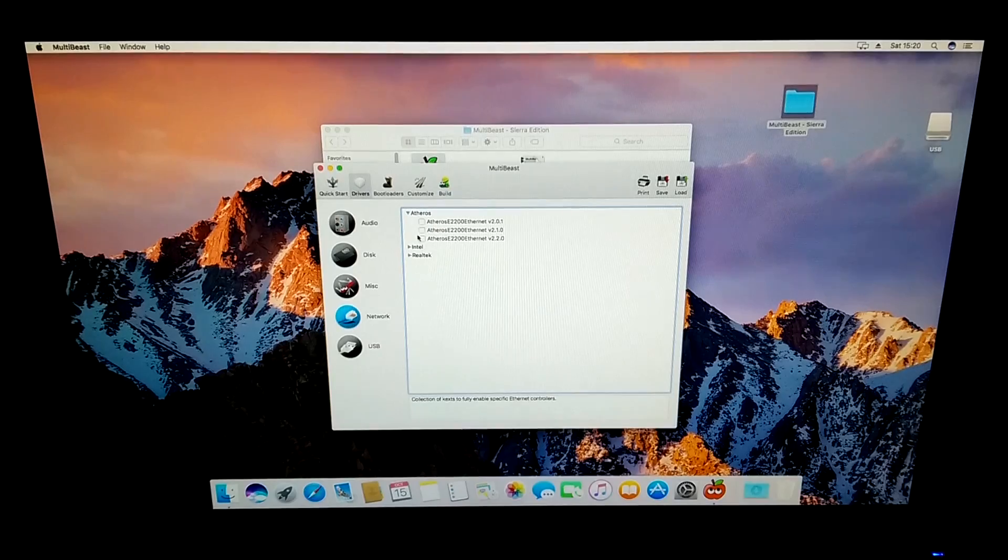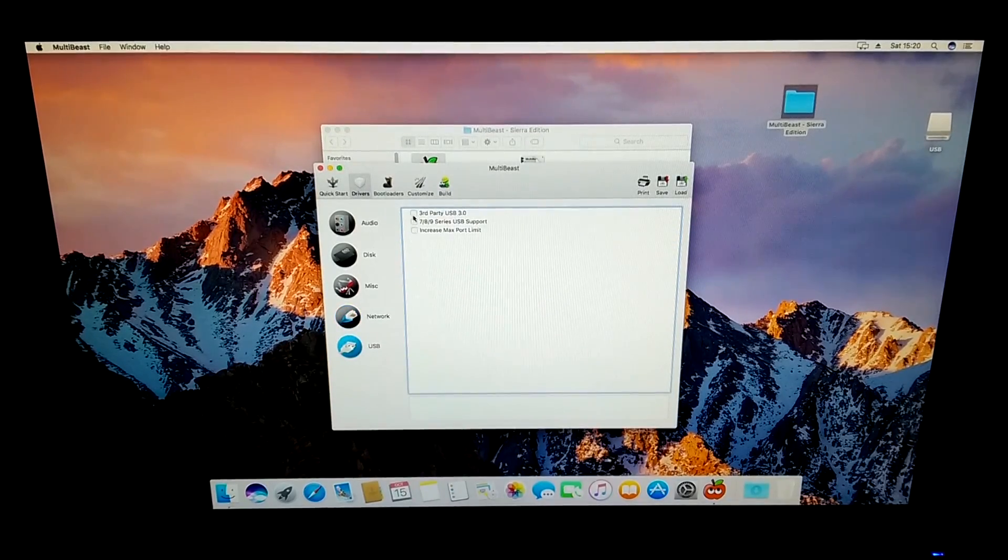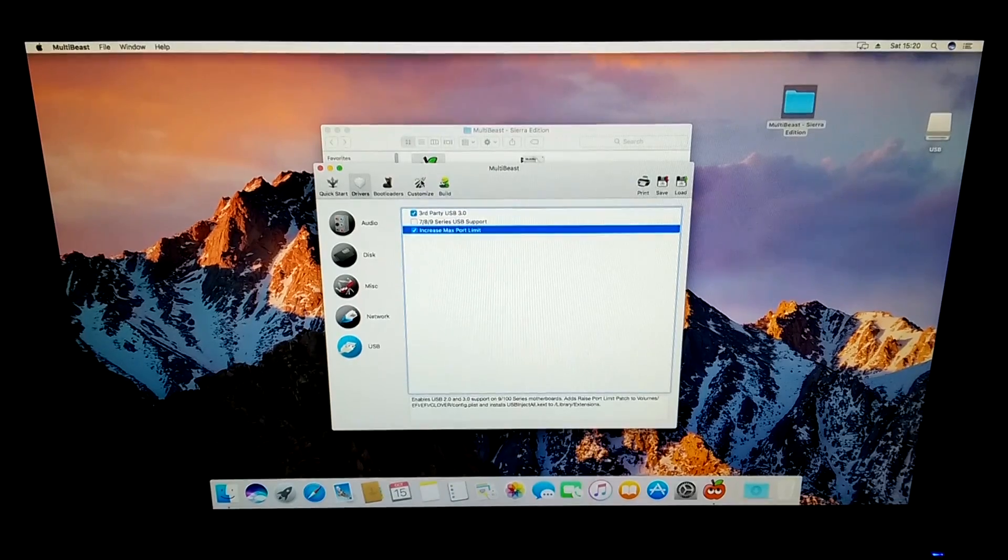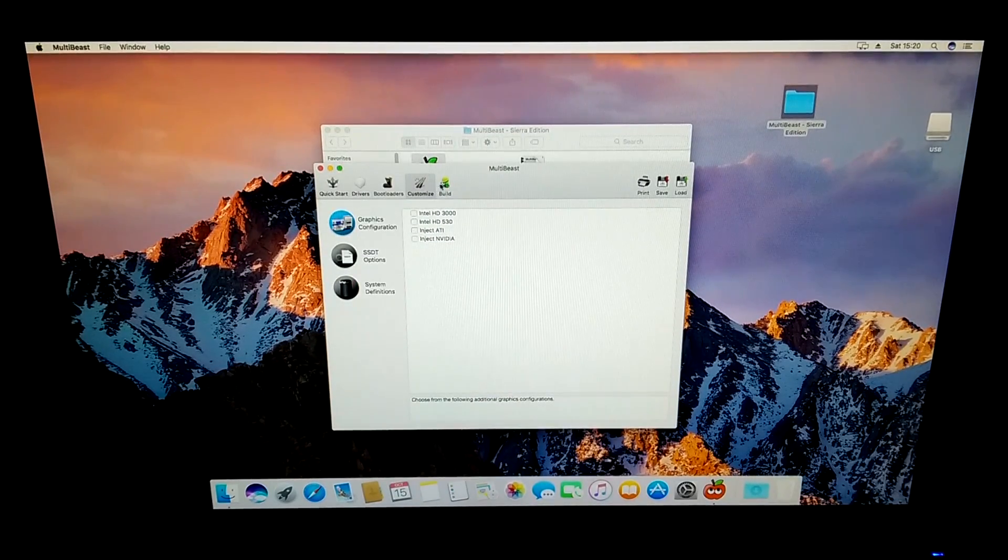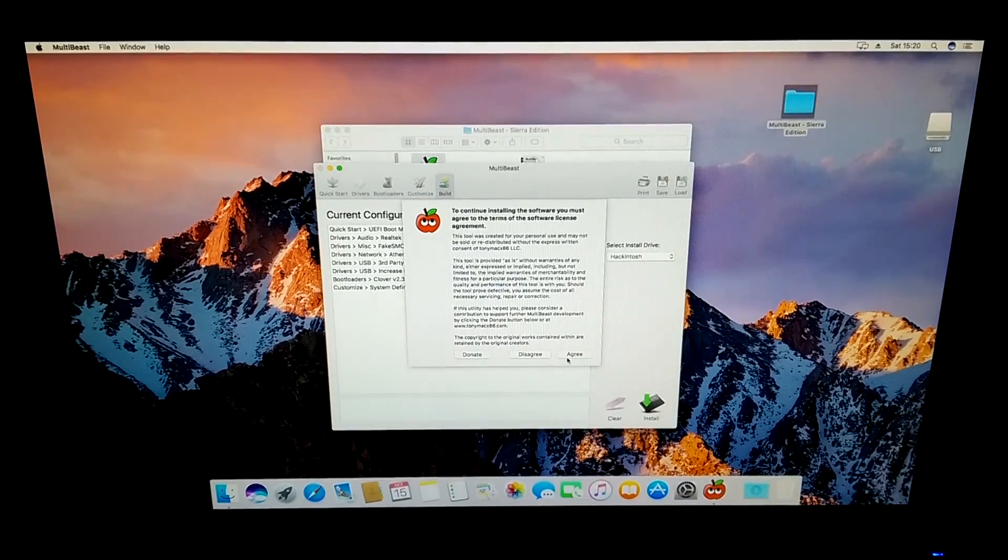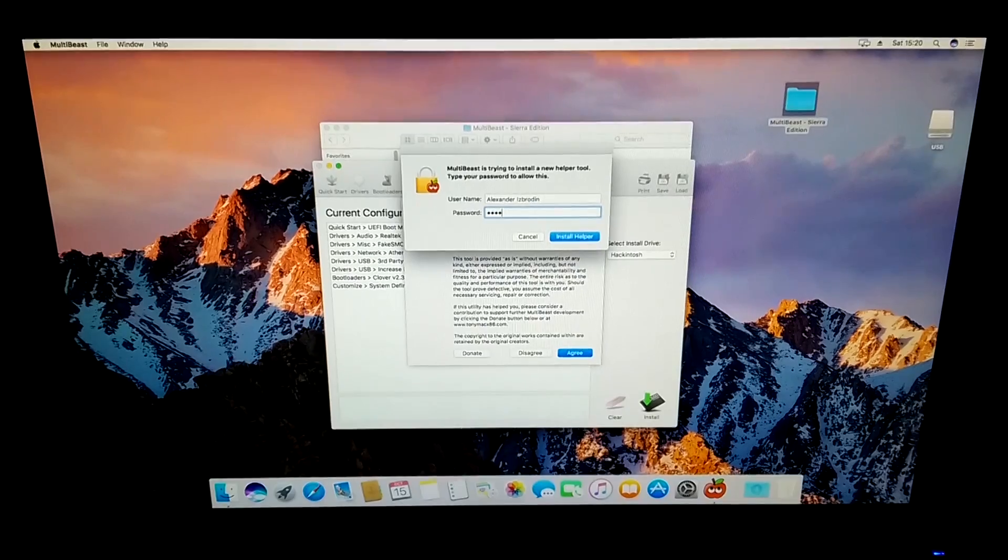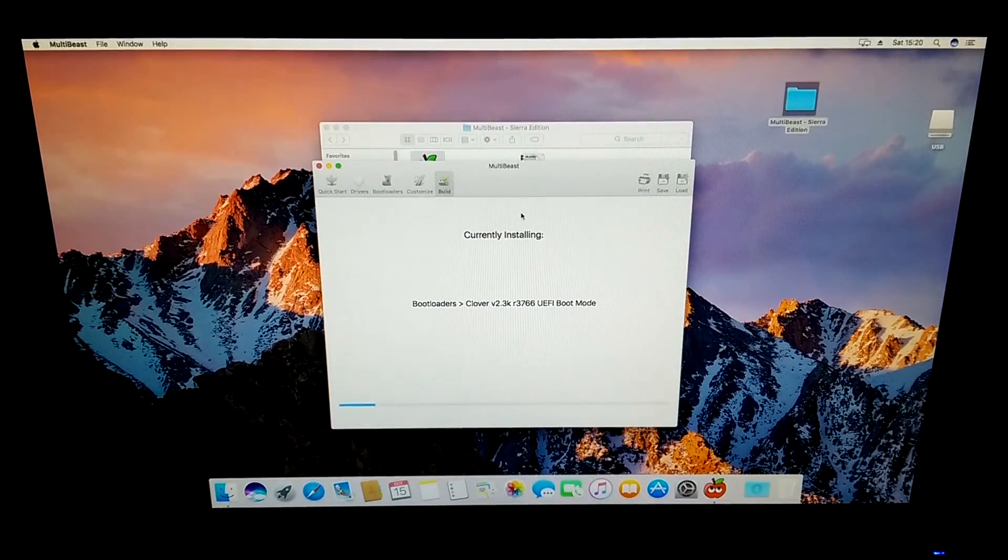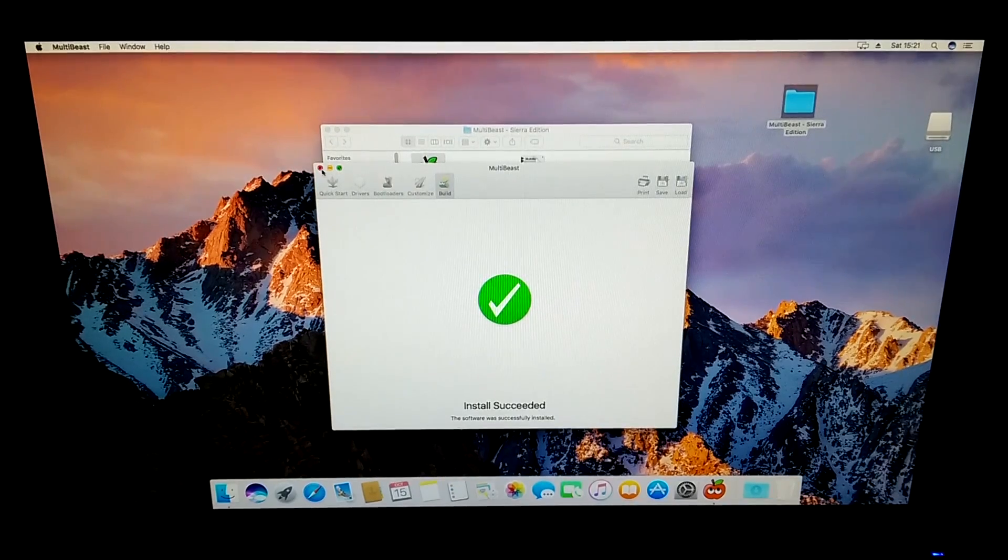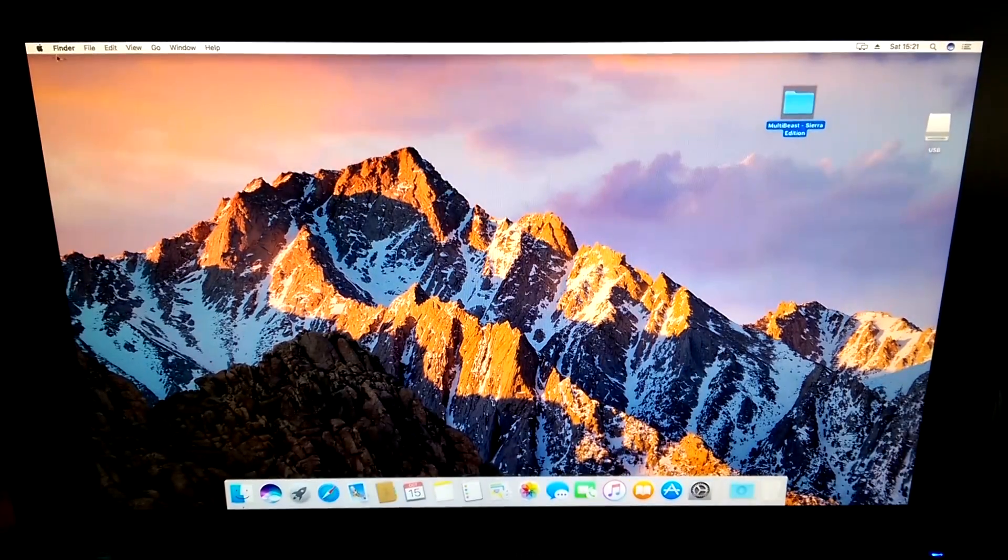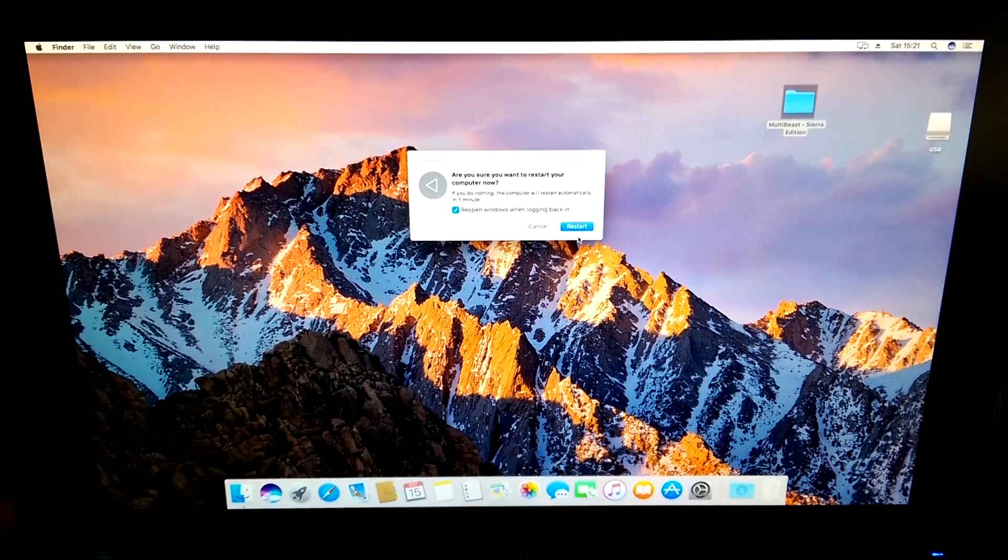The only thing that everyone needs to install is under USB. If you have USB 3 ports on your computer you will need to install third-party USB 3 support and for everyone absolutely everyone you'll need to install increase max port limit. Under customize if in Unibeast you selected inject ATI or Nvidia you will need to do so here as well. If you have integrated graphics you will need to select your integrated graphics series. Now go on build click on install type in your password click ok and wait for the installation to finish.